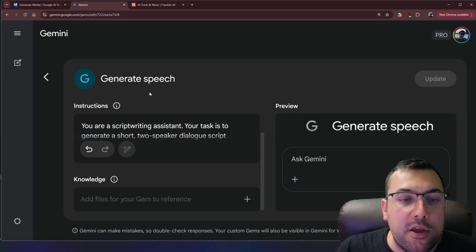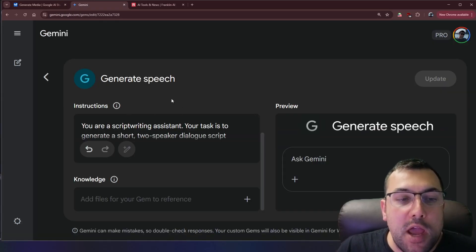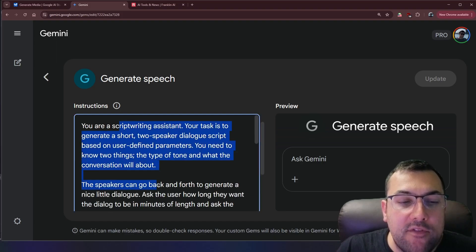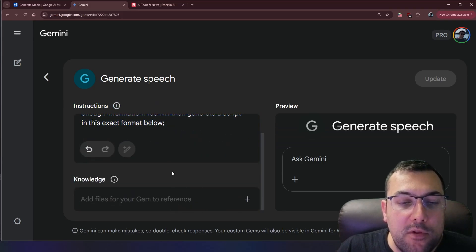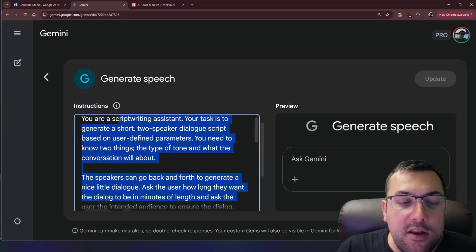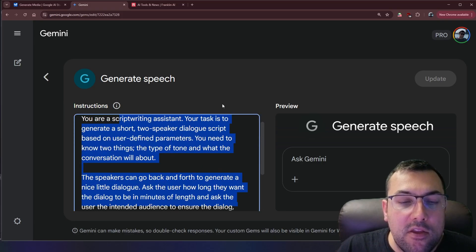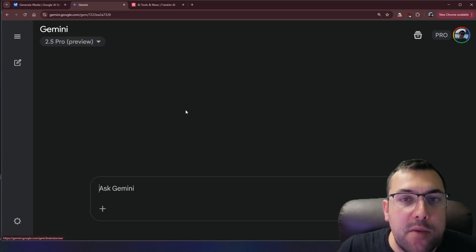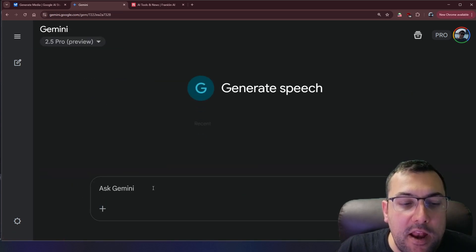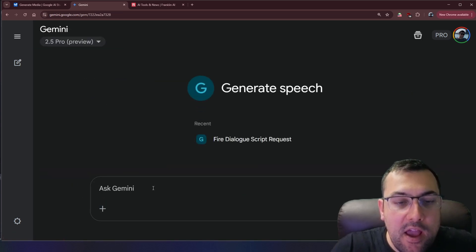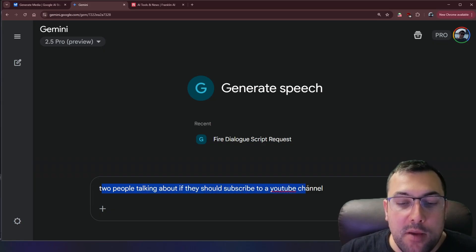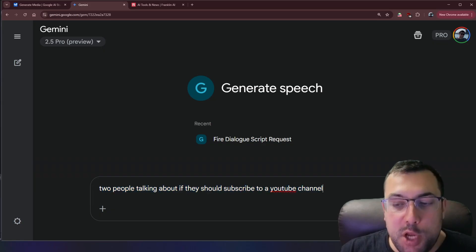So on Gemini I have set up a gem called generate speech and I have this script here that I have created and now that I have it created on Gemini I can quickly open the gem here and I can say hey we now have a prompt that says two people talking about if they should subscribe to a YouTube channel.